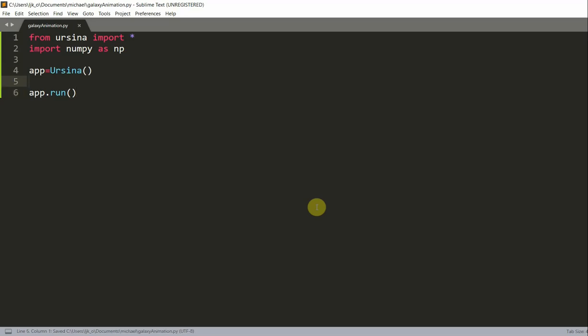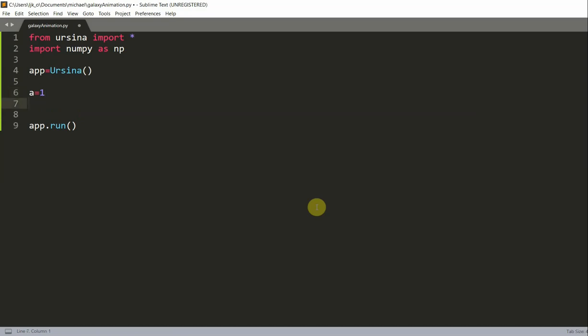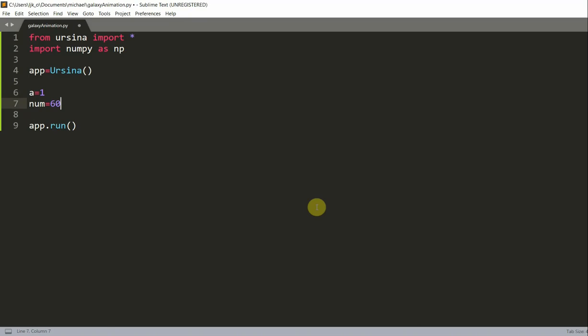Now let's add some parameters. Let's create an A variable which equals 1, and this is a constant value for the spiral formula that is used for the arms. I'm going to create a num variable equal to 60, and this is the number of entities that we're going to be using for each arm.